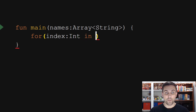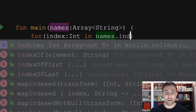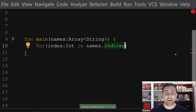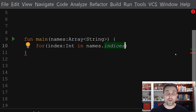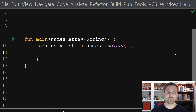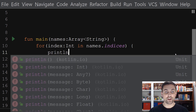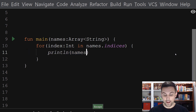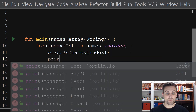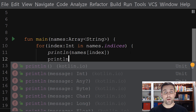Then we can, once again, say in — this time, we'll say names.indices. And if we look at this, we'll see that indices will return an IntRange. IntRange is a class within Kotlin that allows us to iterate over a collection or a range of values. So once again, we can add our block here, and now we actually have access to each individual index. We could still print out each individual value by saying names and then using that index to look up the value.